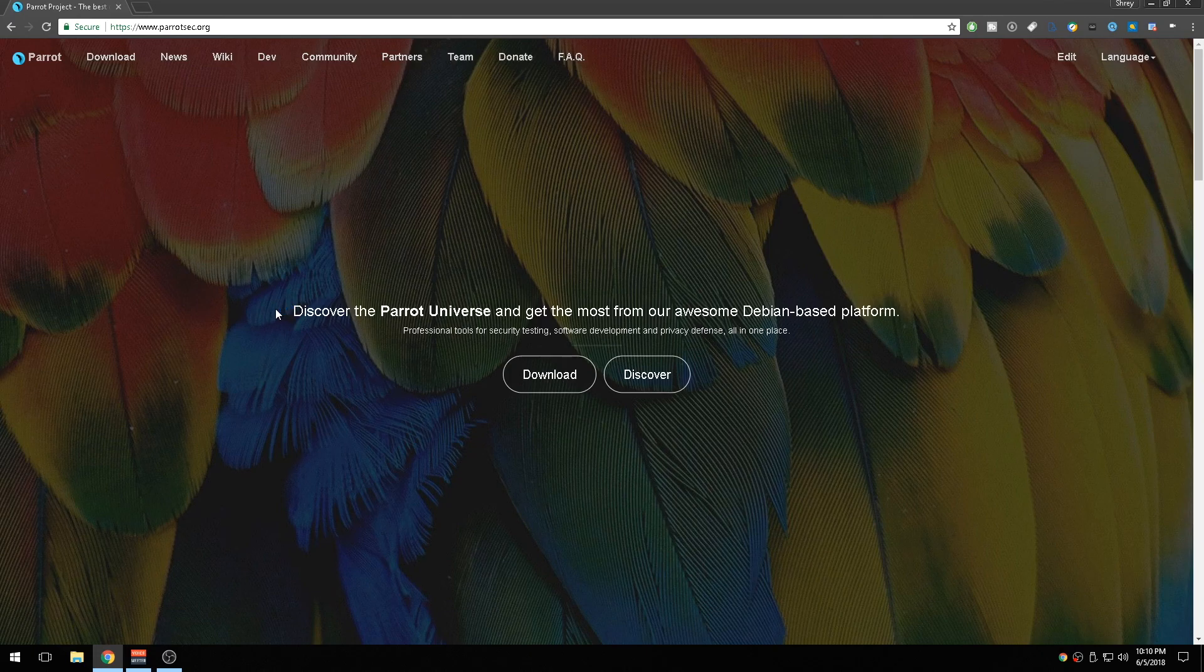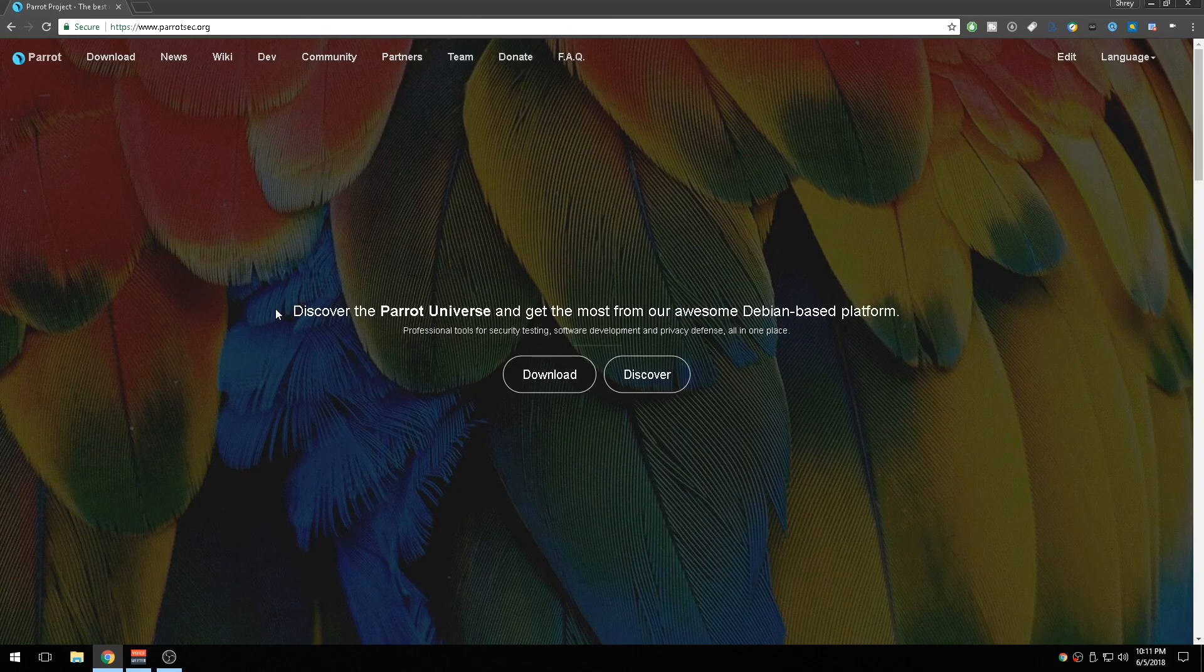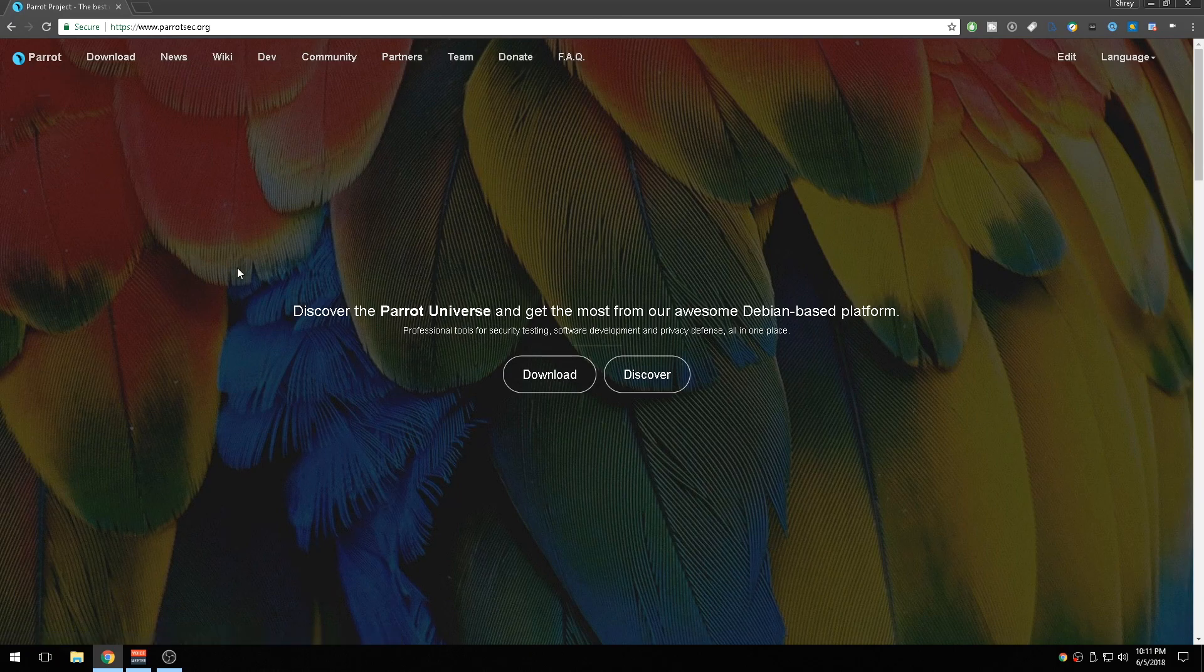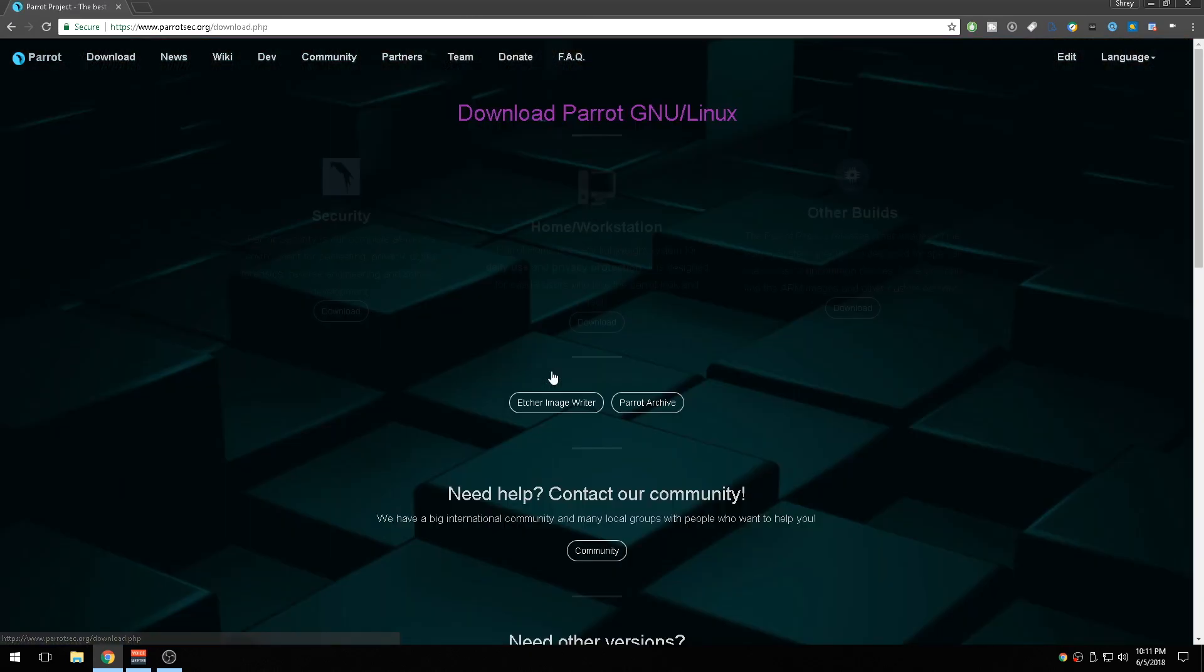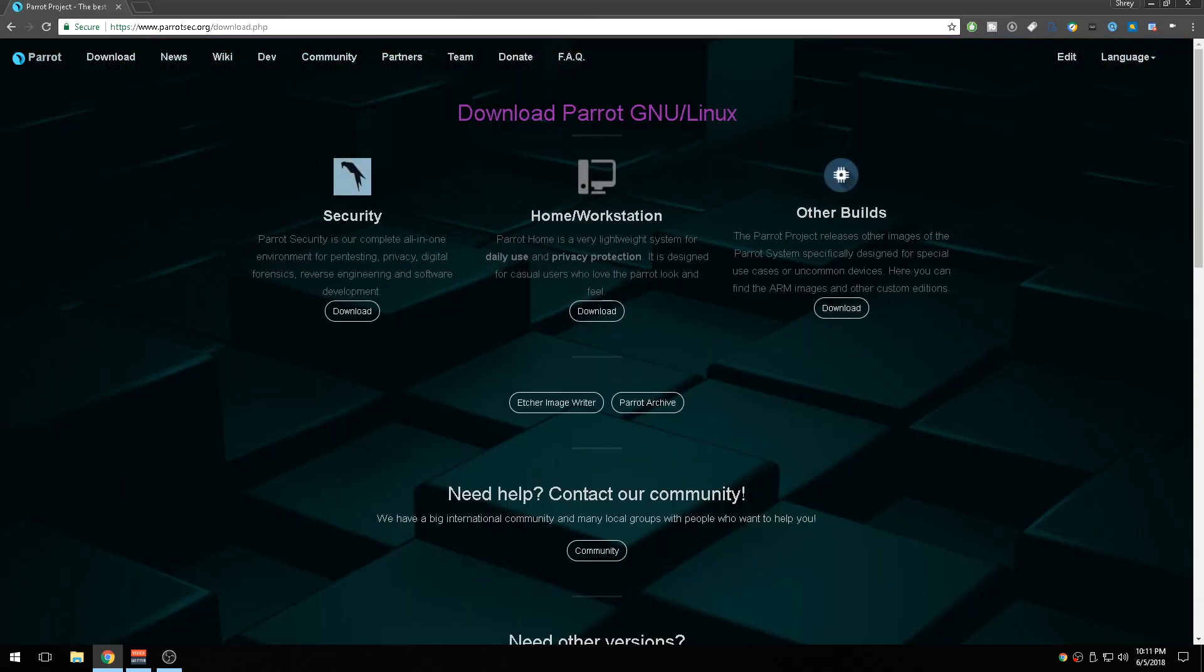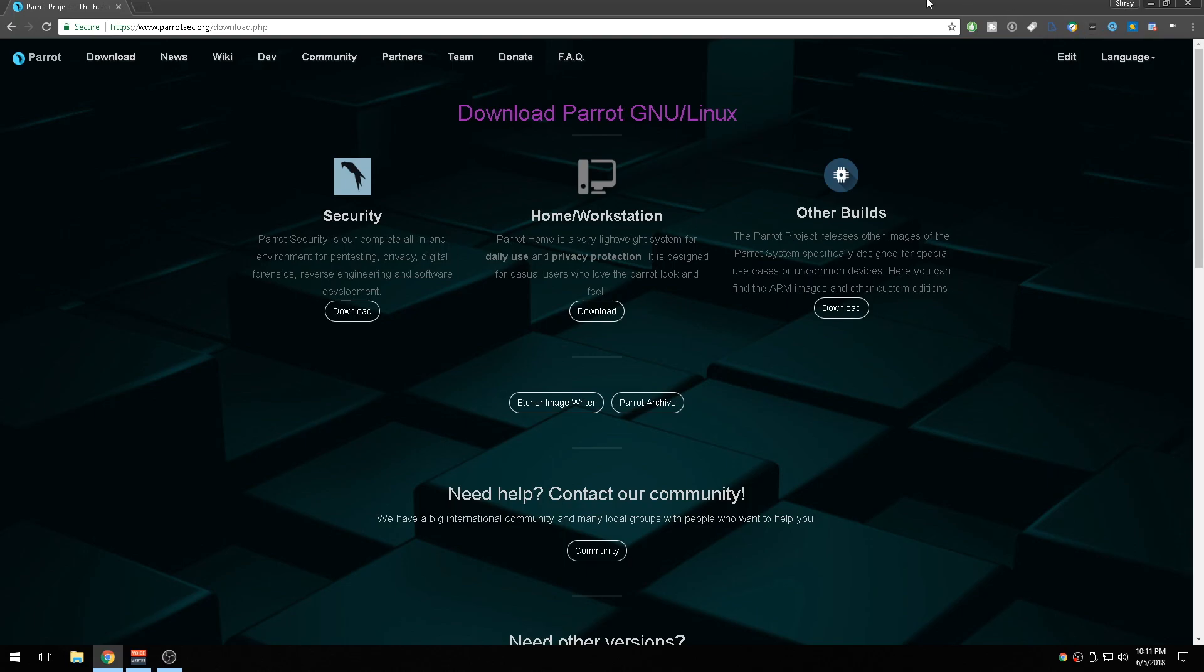The only reason I am using Parrot OS for this video and the next coming videos based on hacking is because Parrot OS has more advanced and the latest tools automatically, and you don't have to install them. I like the design and this is what I'm going to be using. If you guys want to use Kali Linux it's up to you, but for these demonstrations I'm going to be using Parrot OS.